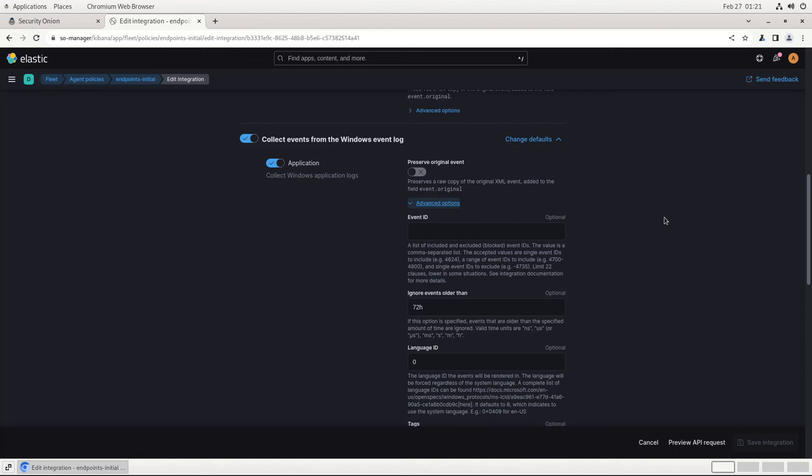But if you want to customize your deployment and only collect certain event IDs, you can do that here. This is very similar to the configuration options for WinLogBeat in previous versions of the platform, just moved into the web interface rather than a local YAML file on each endpoint.